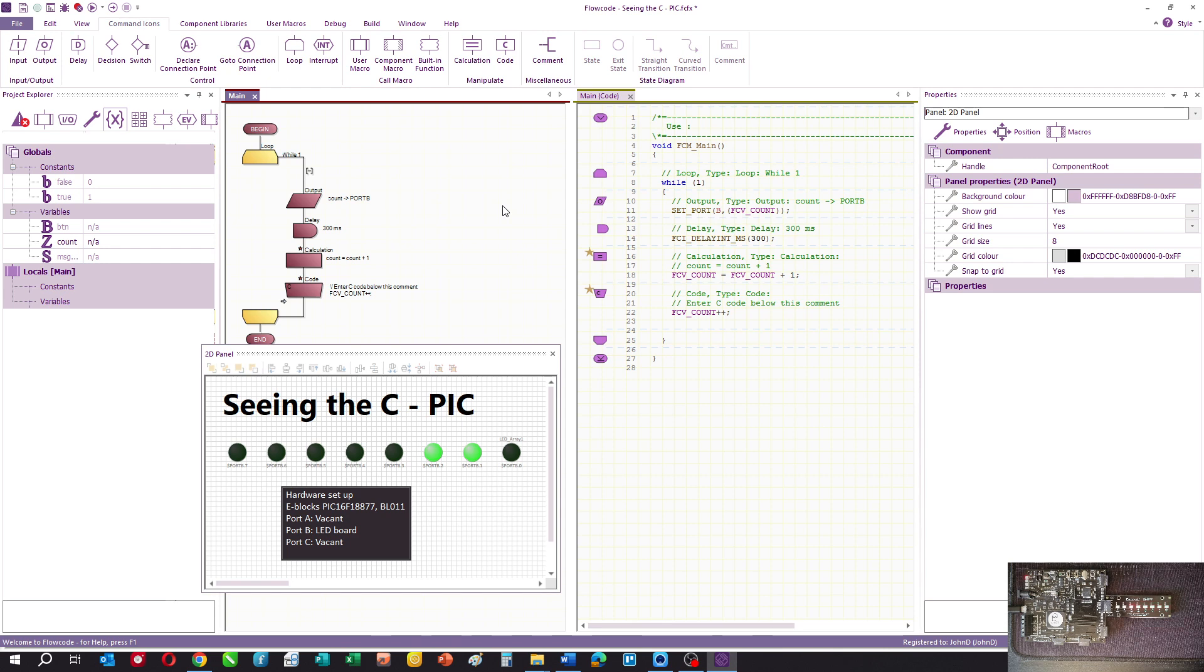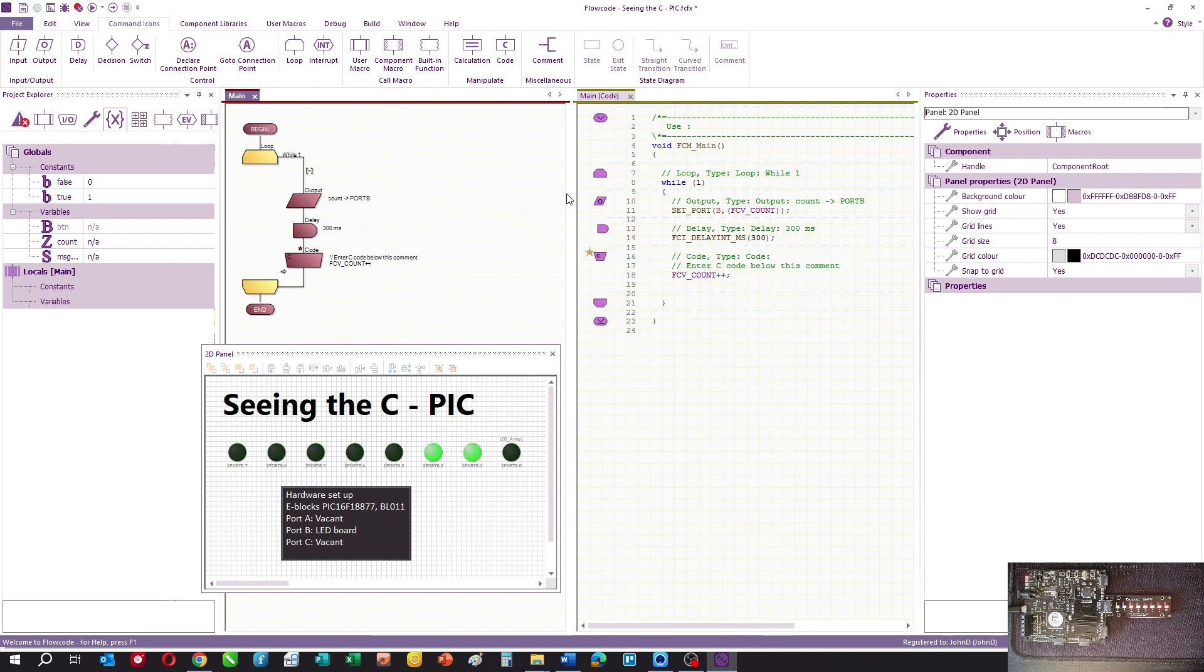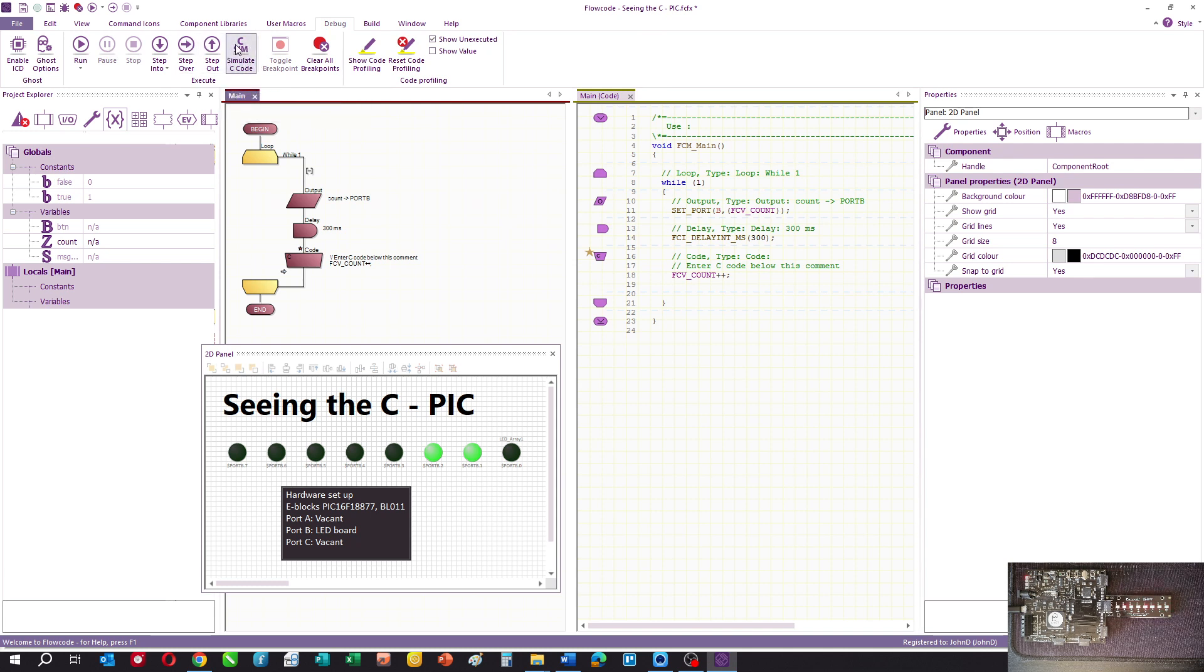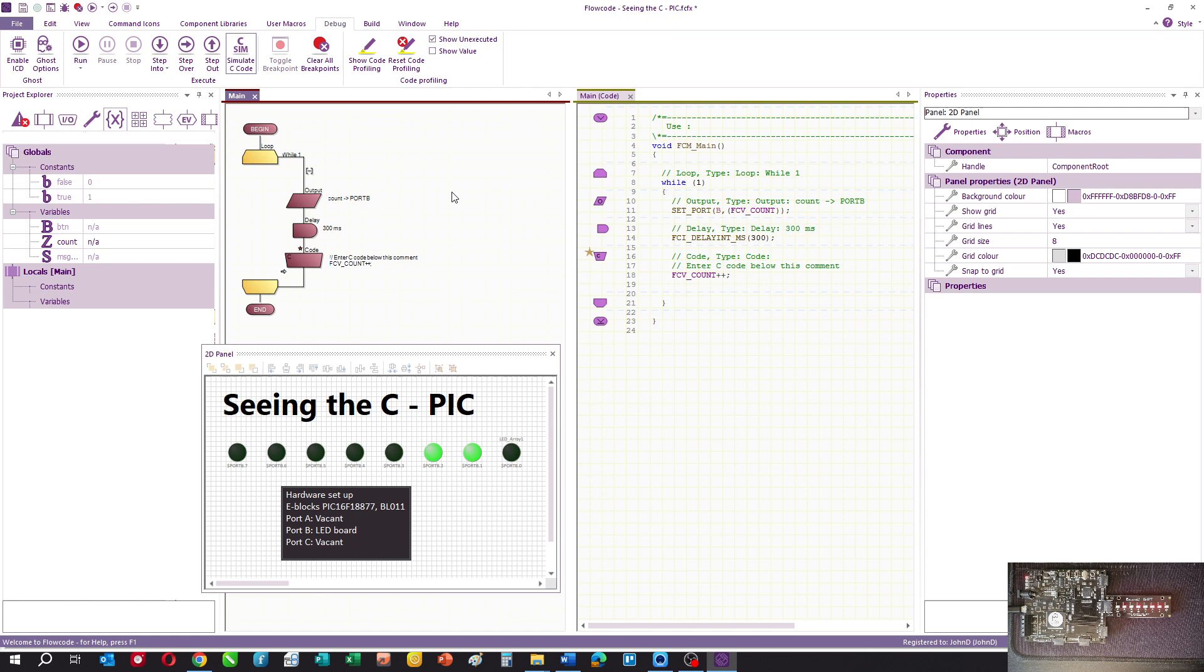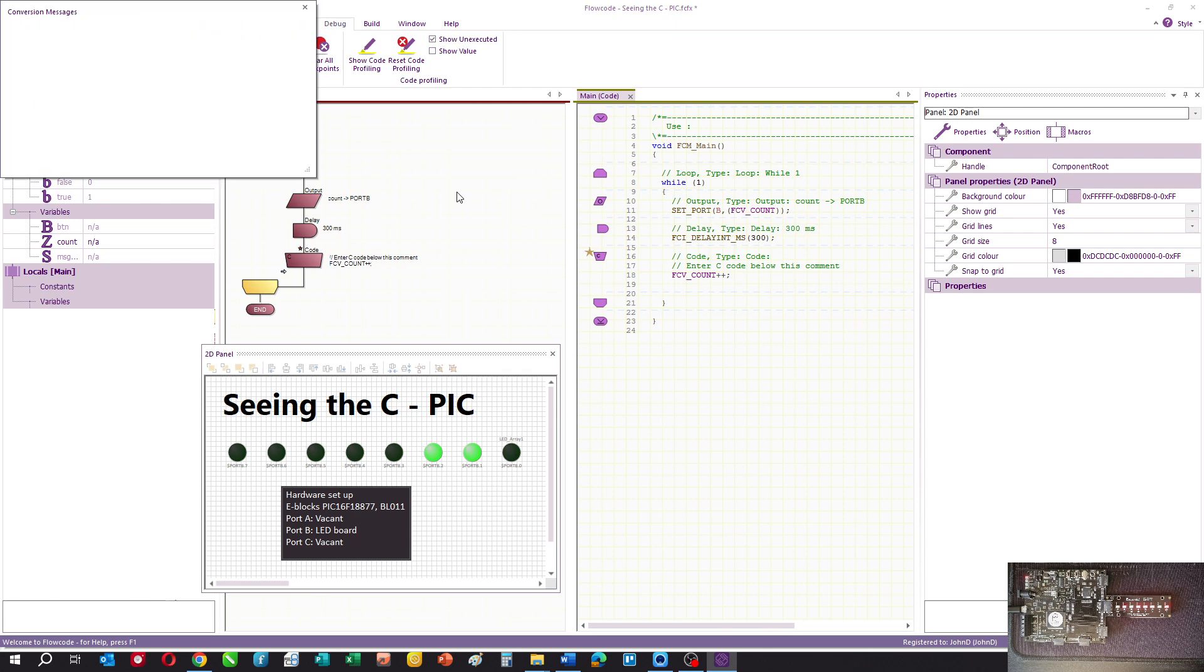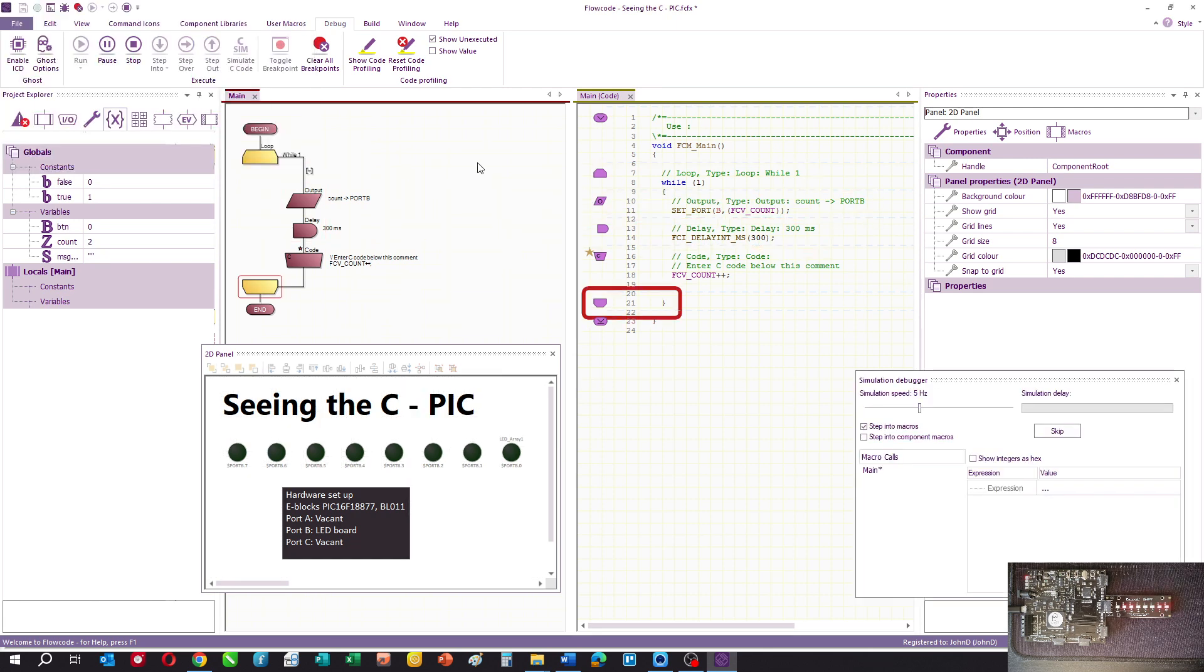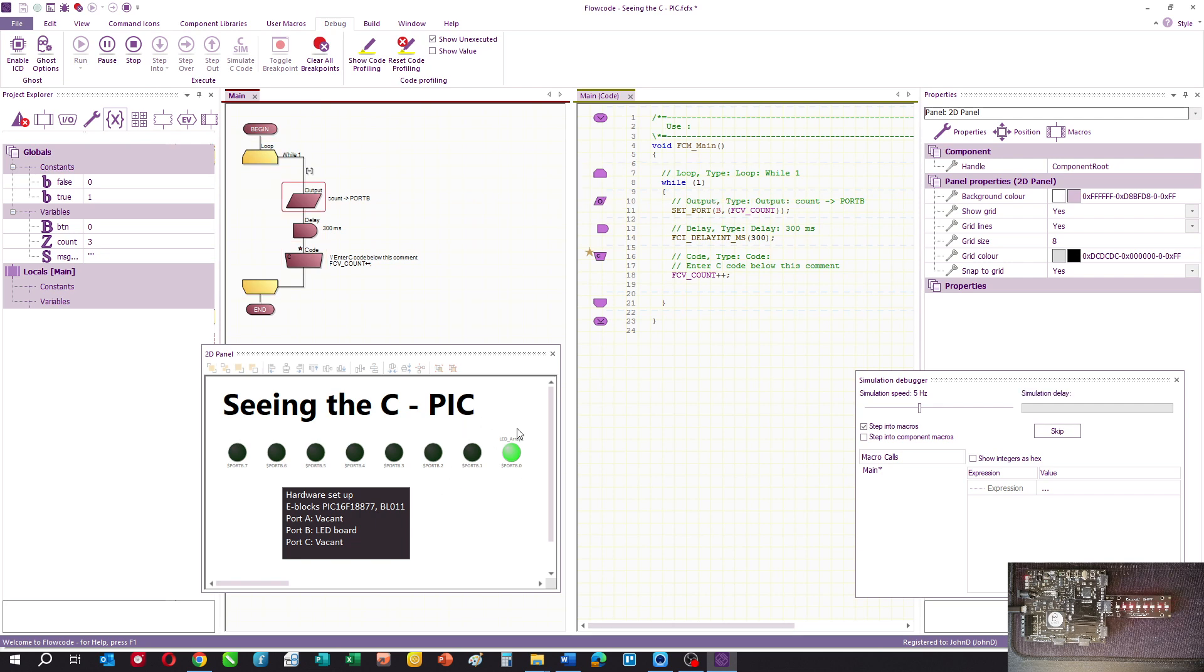Now we can delete our calculation macro. If you want C to simulate, you need to press this button on the toolbar at the top, and then your C code will simulate at the same time as the rest of your flowchart. You'll find we've still got a counter.